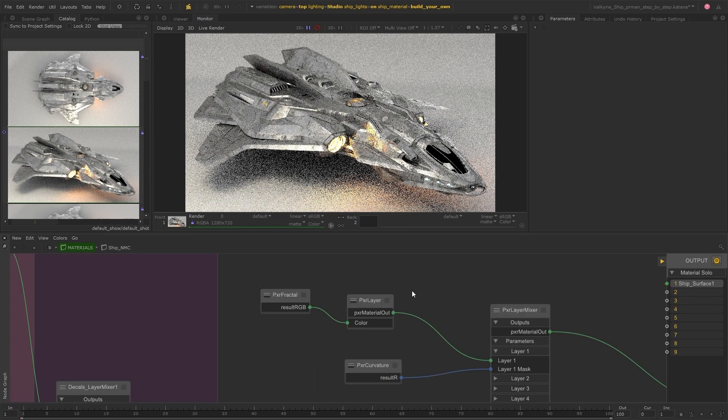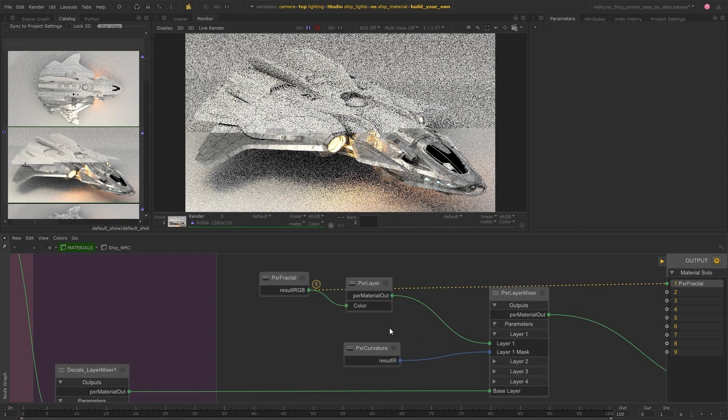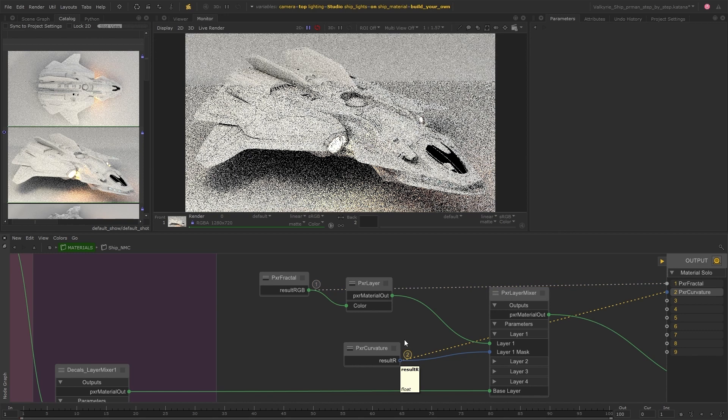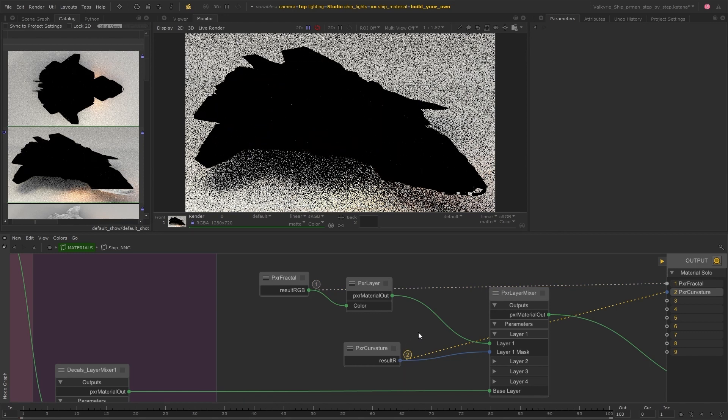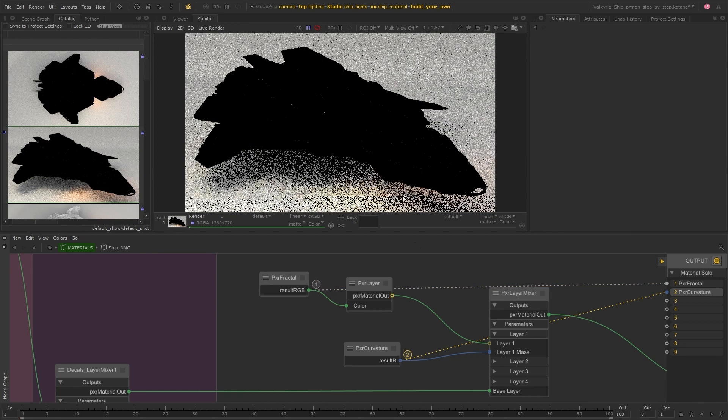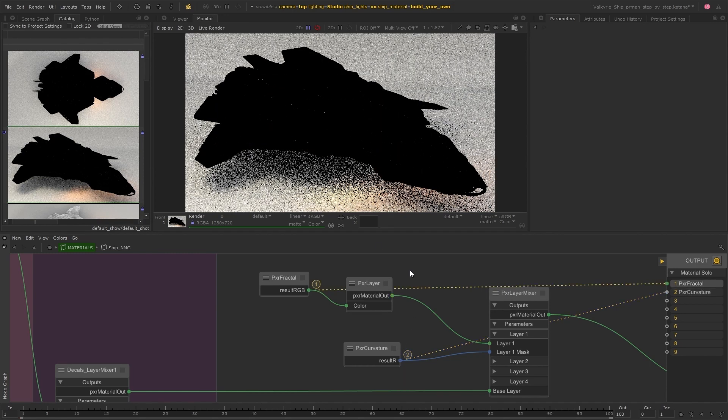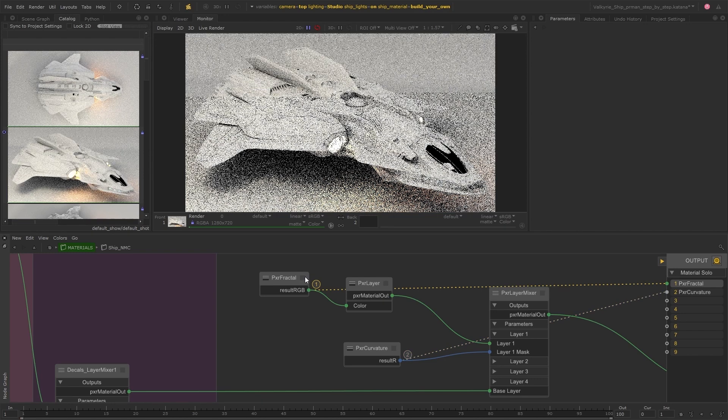And now if we solo each of these nodes we can see that they're not doing exactly what we want just yet. So let's jump into the parameters and make some changes.